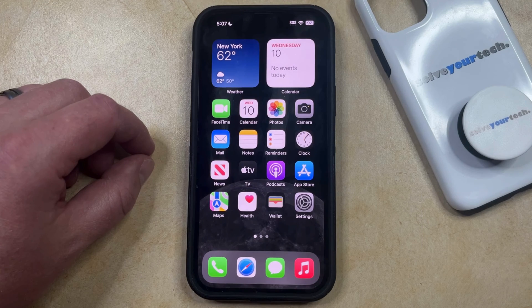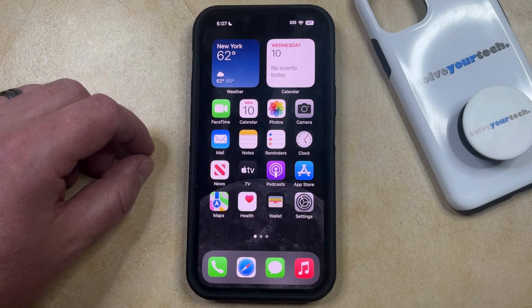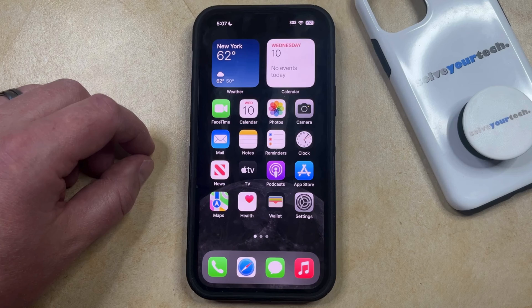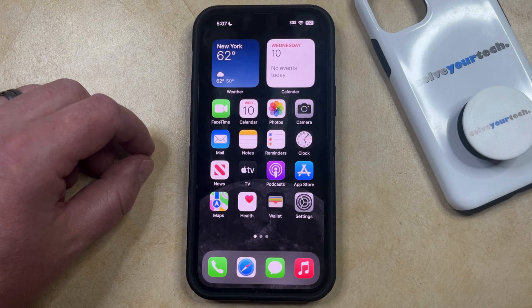Your iPhone stores information about the way that you use your apps so that it can provide you with better app recommendations in the App Store. But if you find that the recommendations you're getting aren't good, or if you simply want to remove this information,